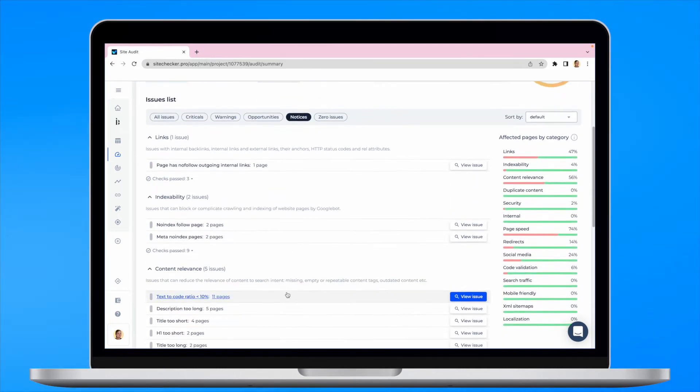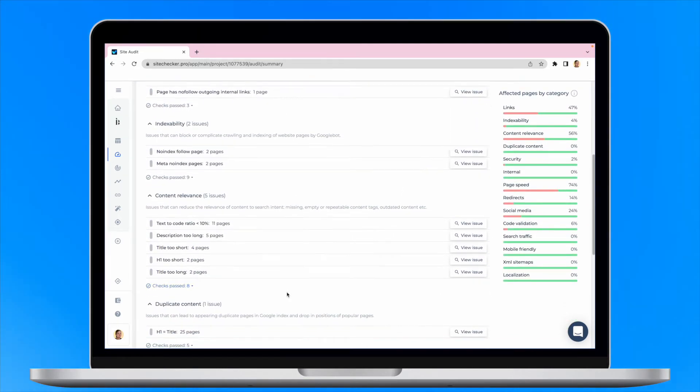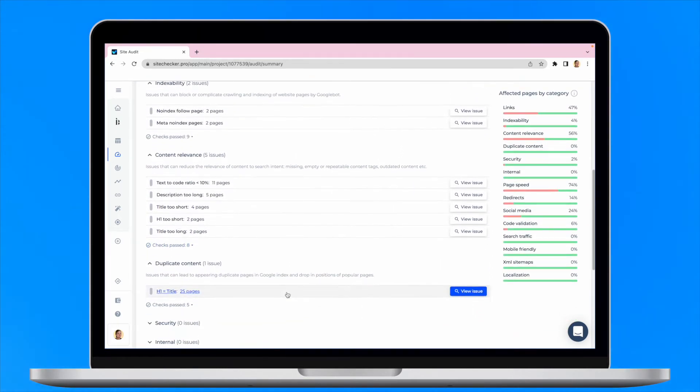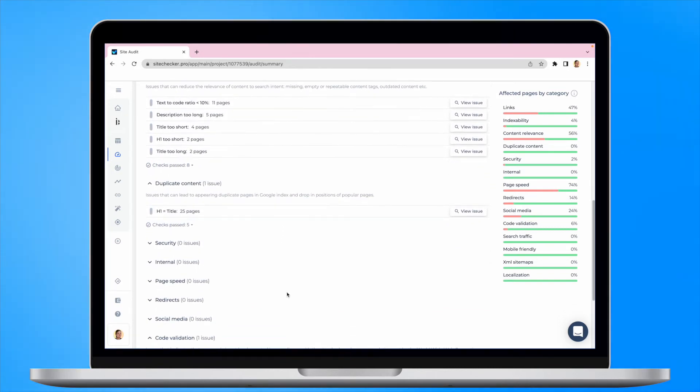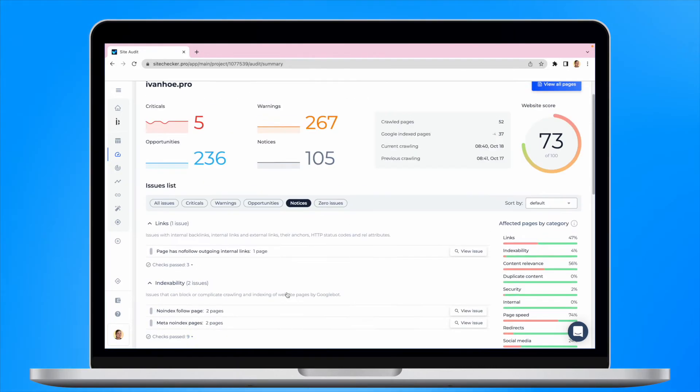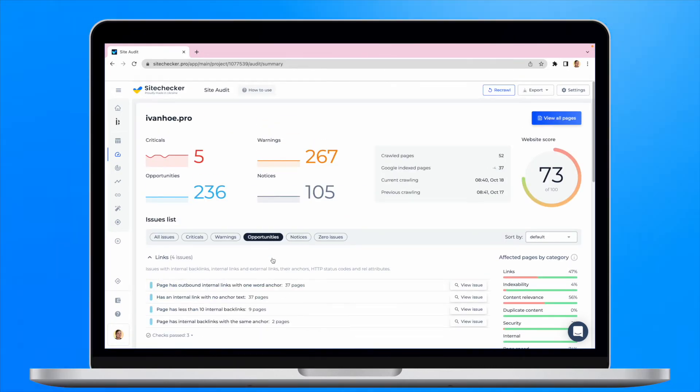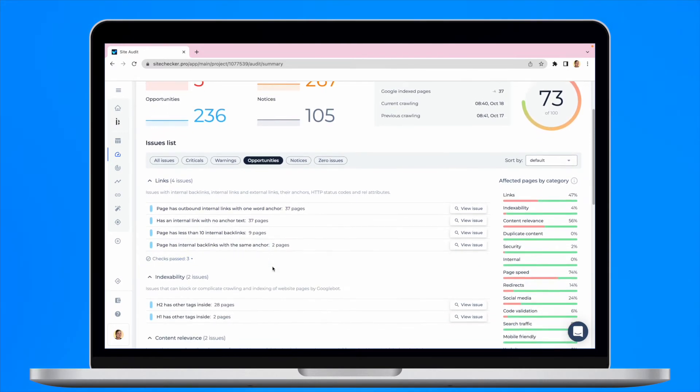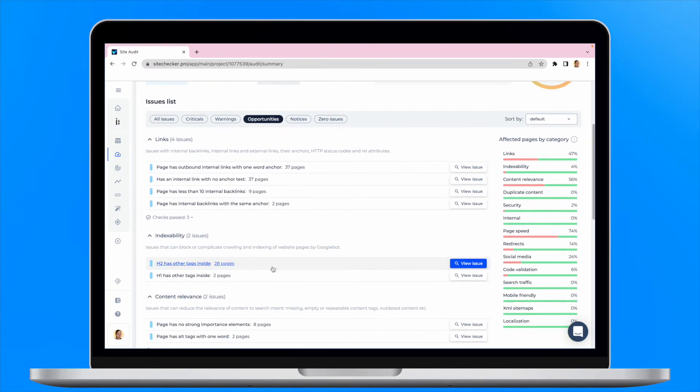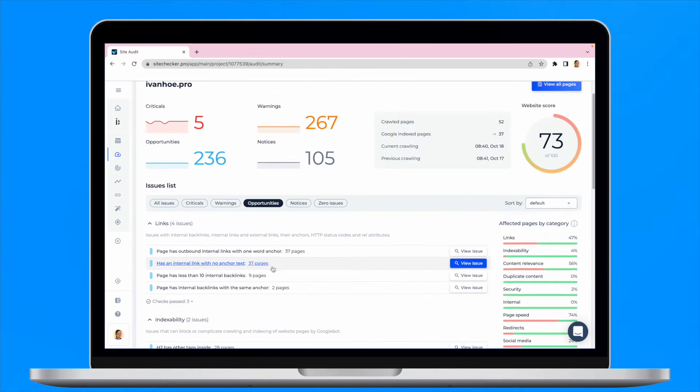The notices and opportunities do not influence your website score in the SiteChecker app. Notices are rather recommendations. They can help you to improve user experience, optimize your website and format it accordingly to the new general rules.